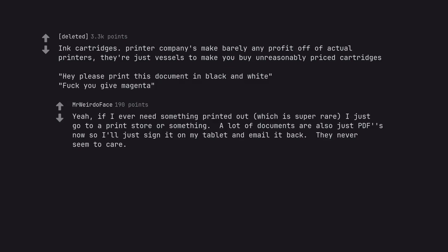Yeah, if I ever need something printed out, which is super rare, I just go to a print store or something. A lot of documents are also just PDFs now so I'll just sign it on my tablet and email it back. They never seem to care.